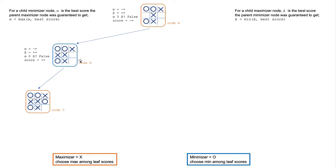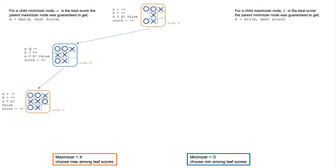Because node B is not a terminal node, it continues to fill in an empty square. In this case, an O in this square. Then call a maximizer and generate node C. Again, alpha and beta are passed down from node B to node C.